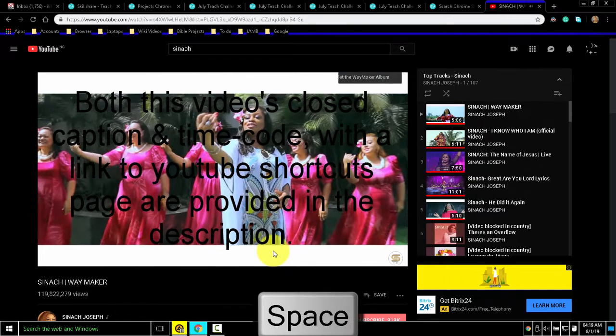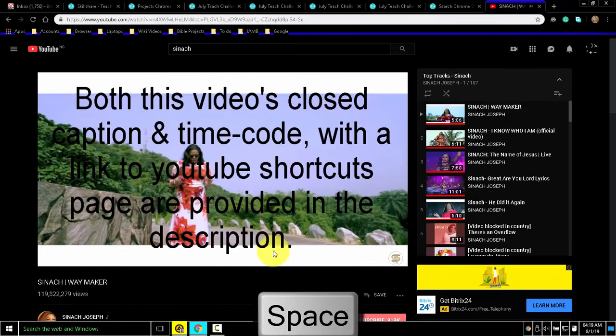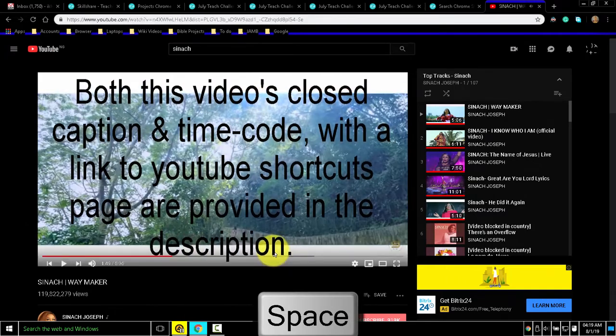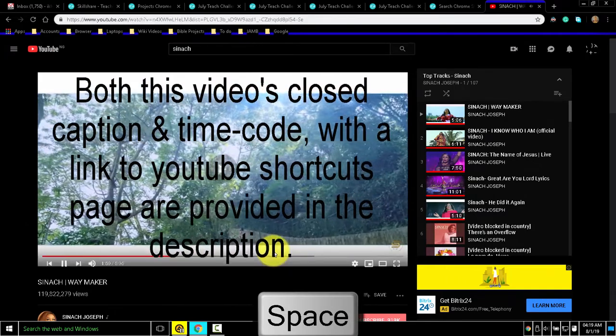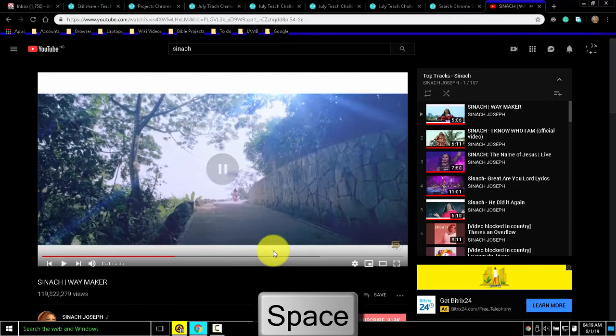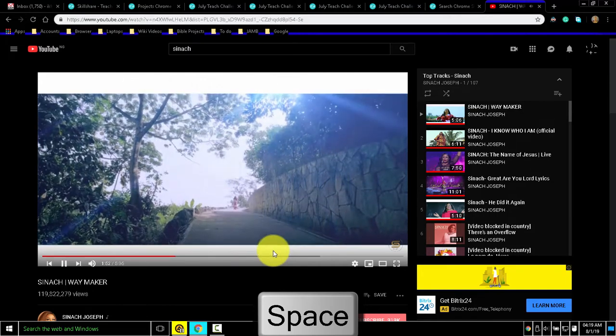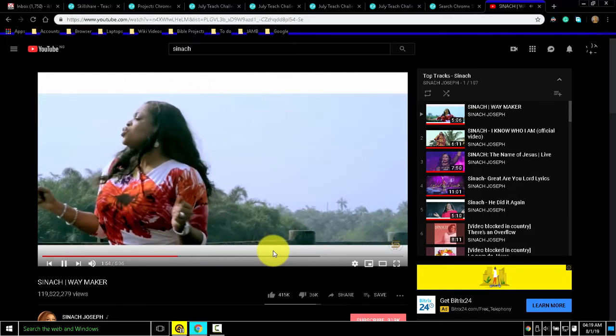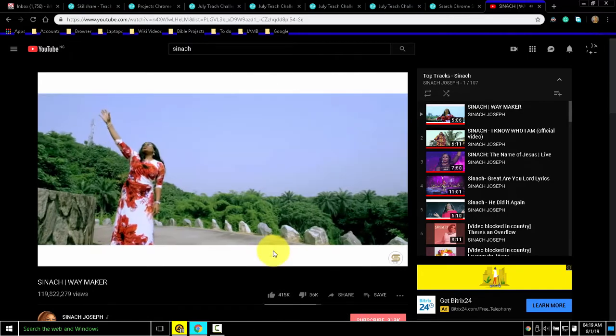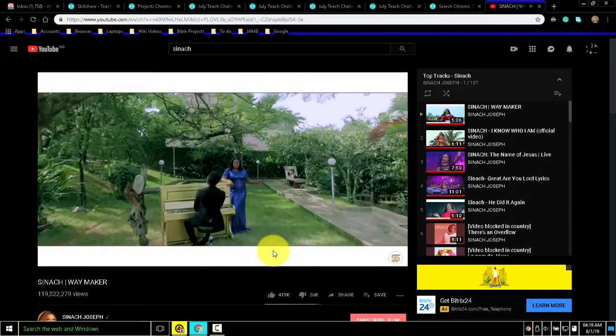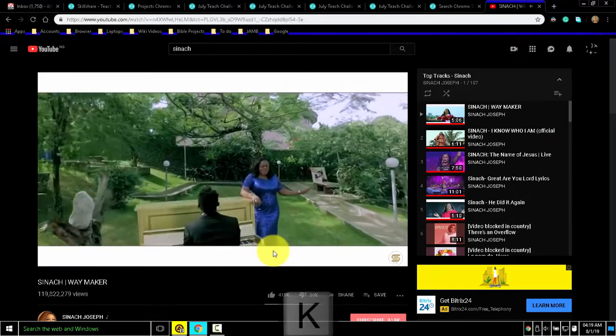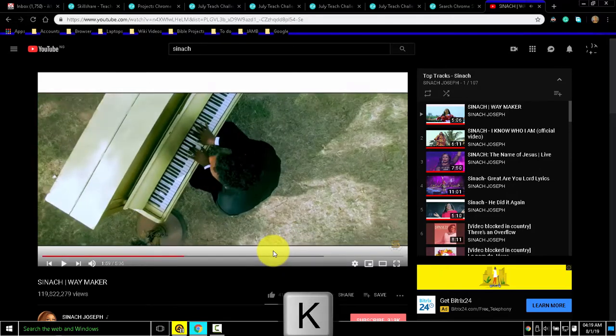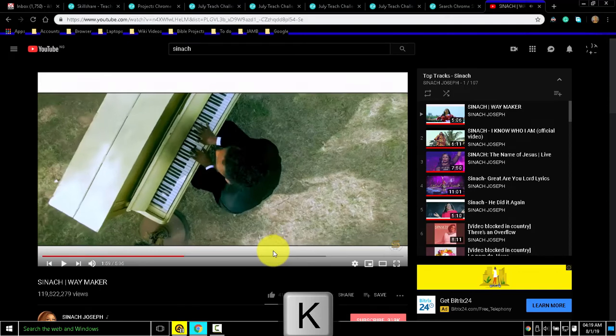To play and pause, you can just use your spacebar. You can also use the K key to play and pause, just like you do in Adobe Premiere.